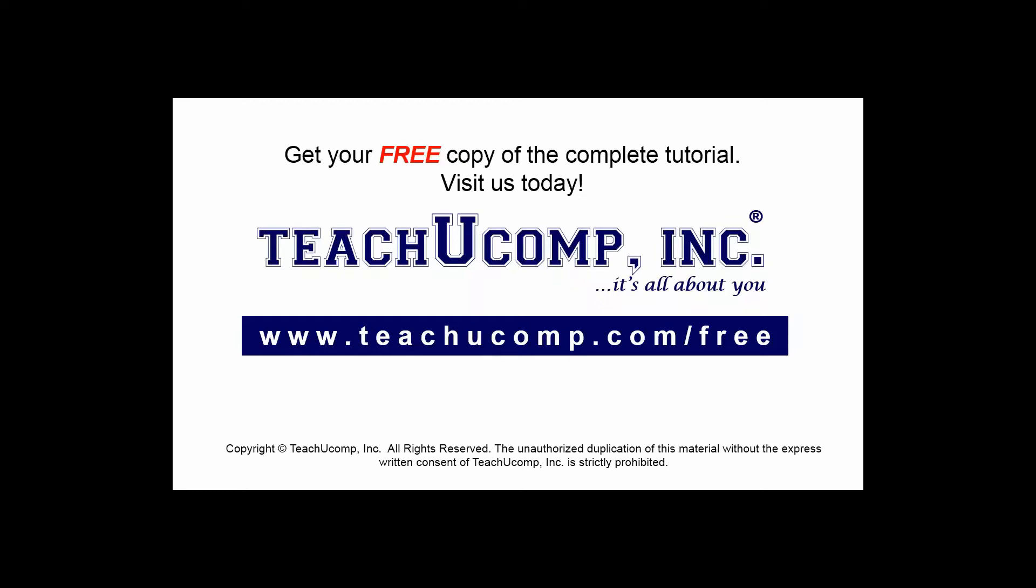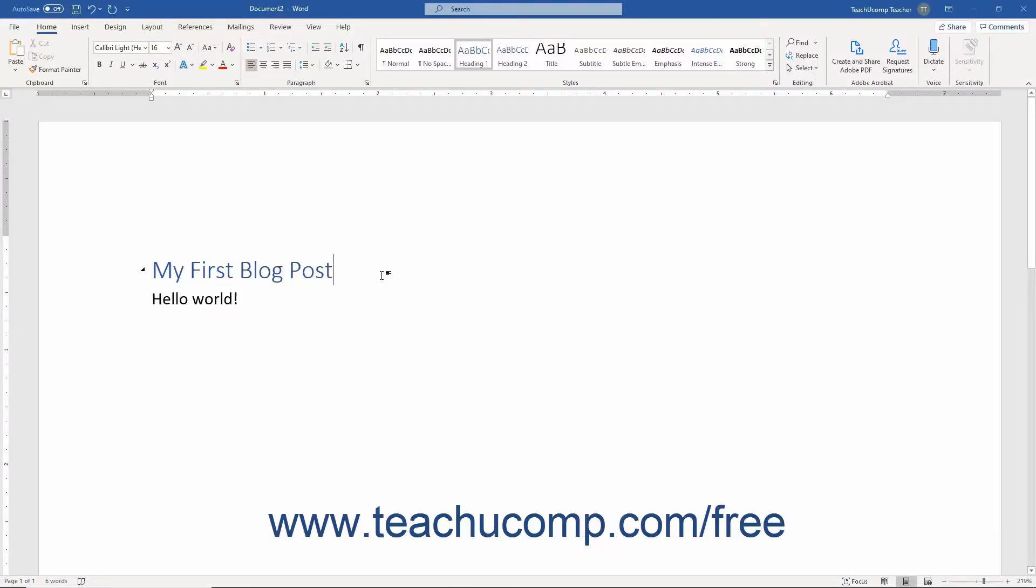Get your free copy of the complete tutorial at www.teachucomp.com/free. Microsoft Word makes it easy to post to an online blog.